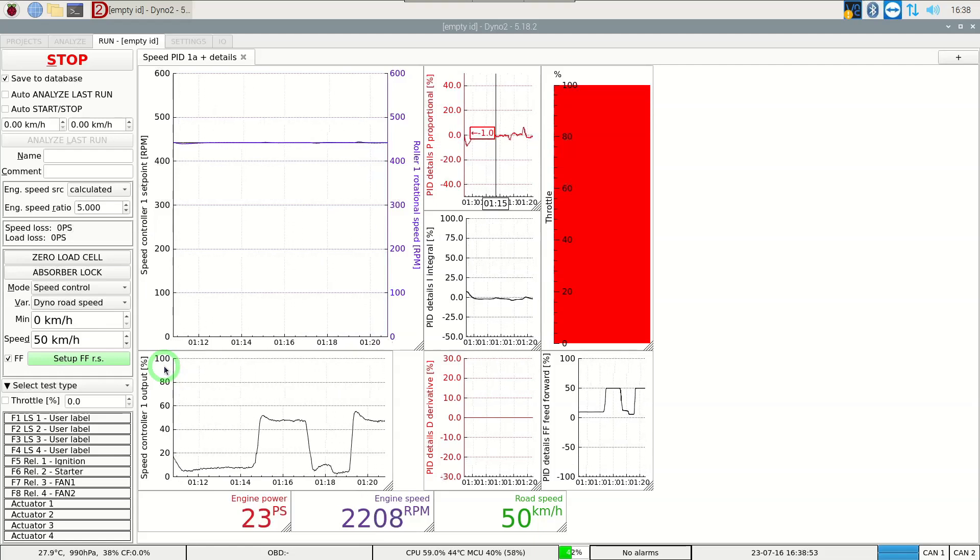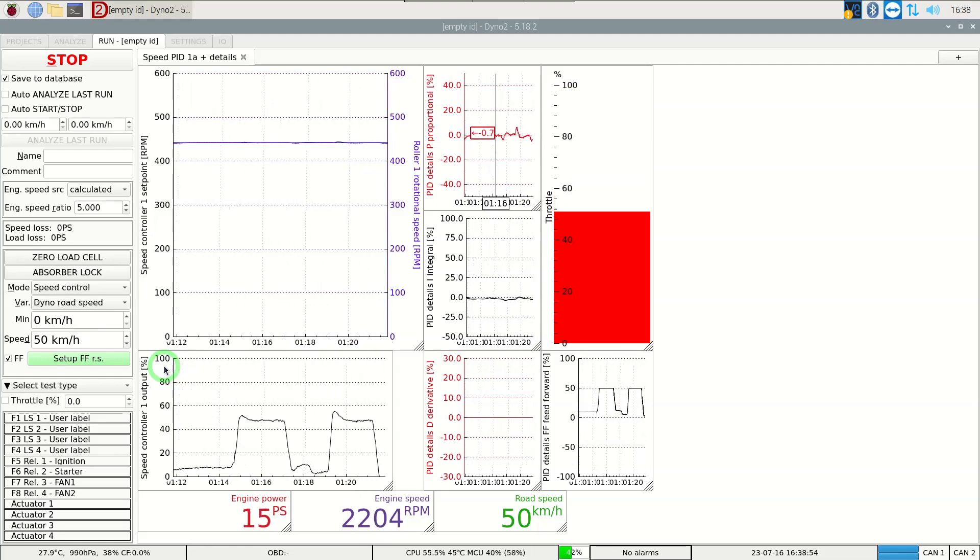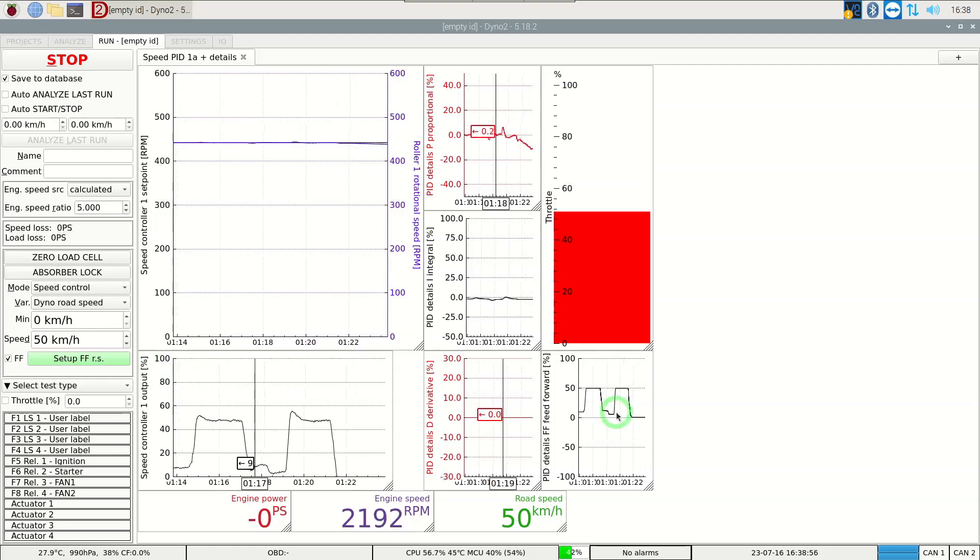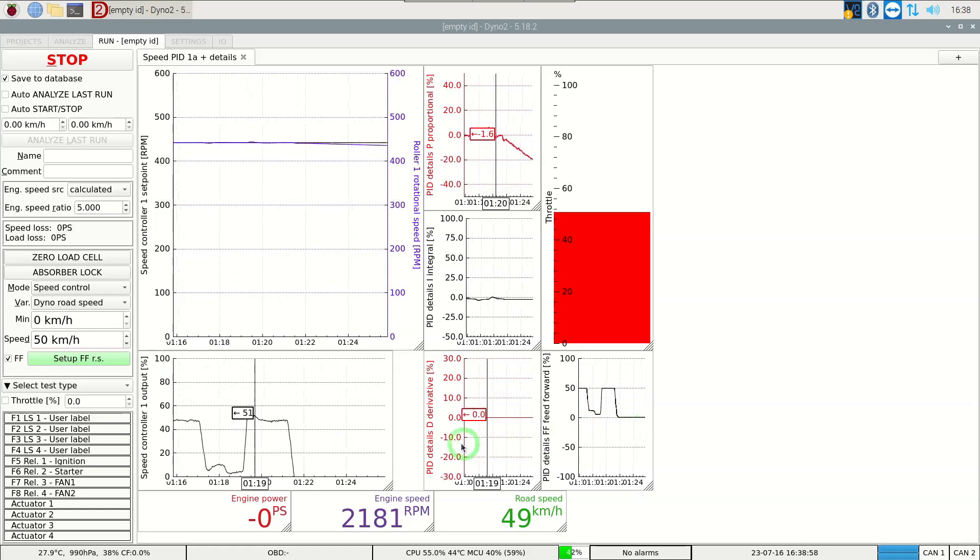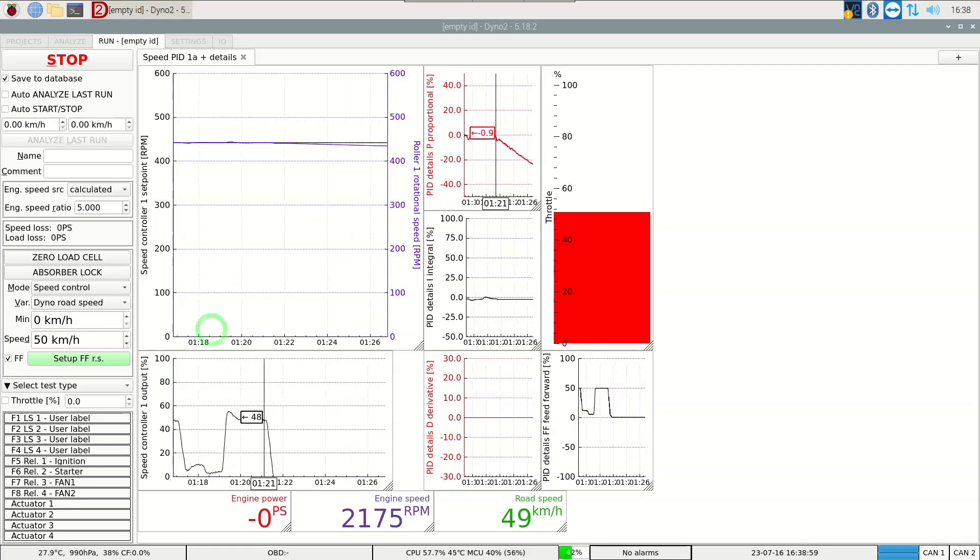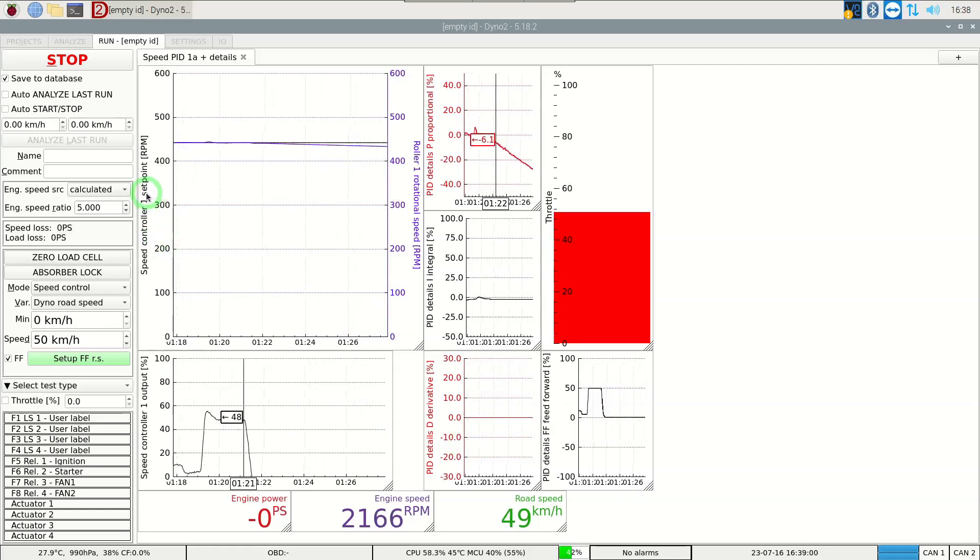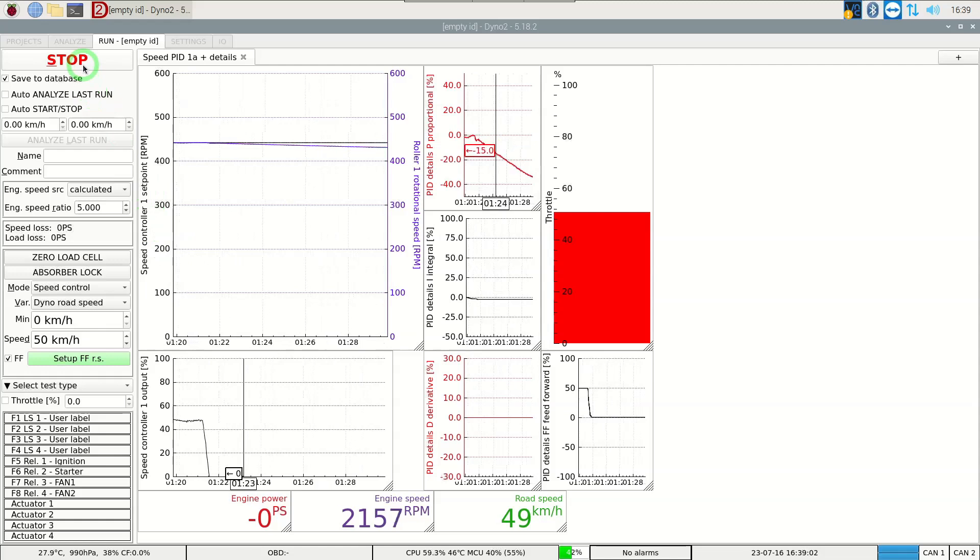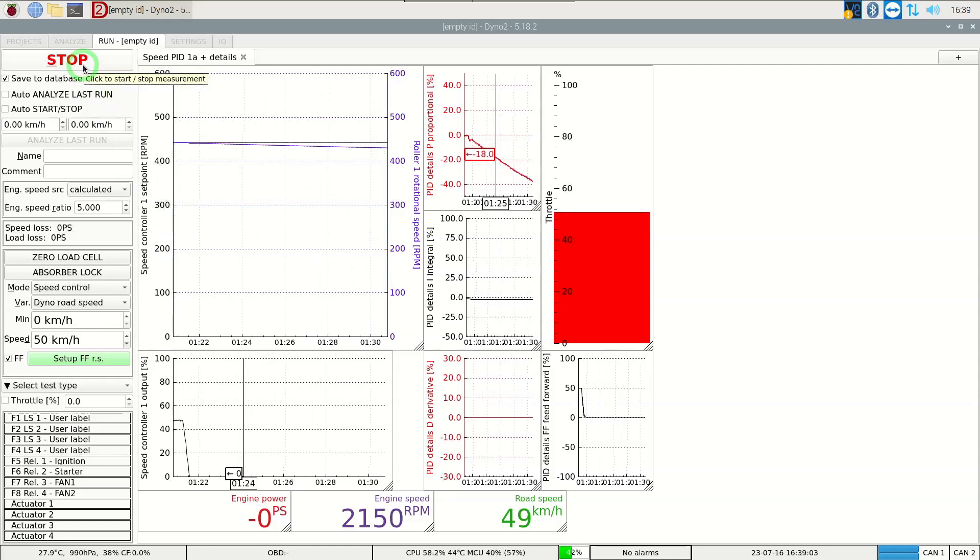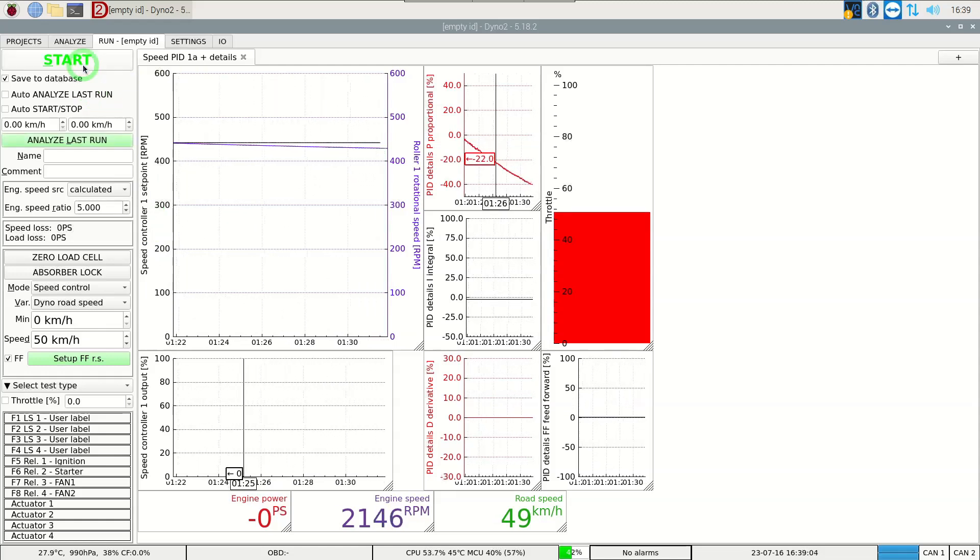The same principle can be used with acceleration controlled sweeps if the turbo spool causes the engine to accelerate faster than we want through some RPM range.